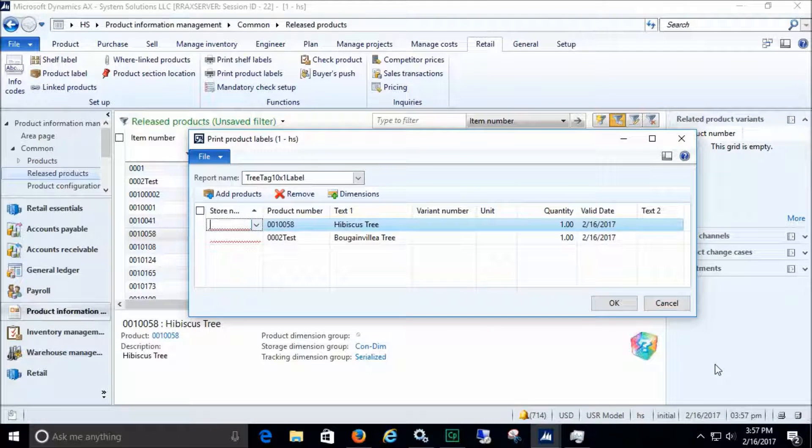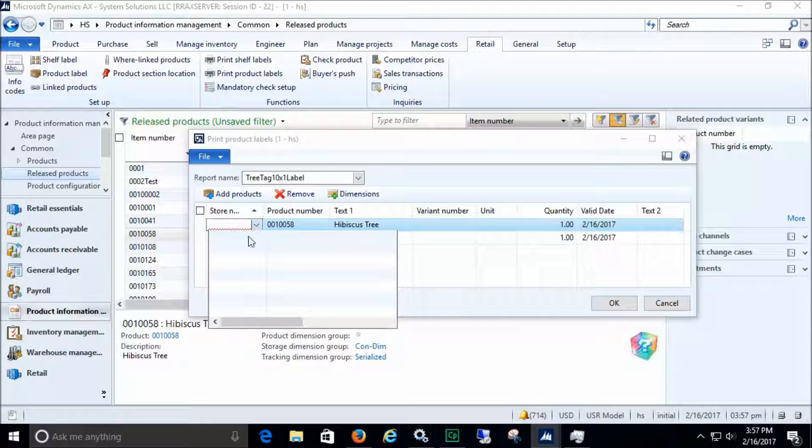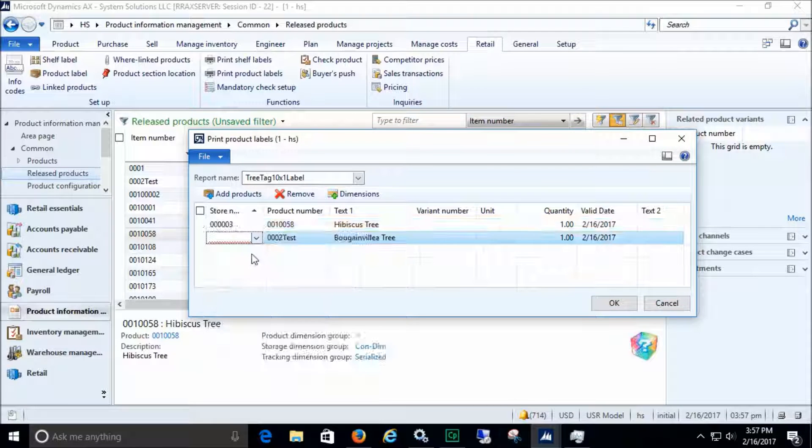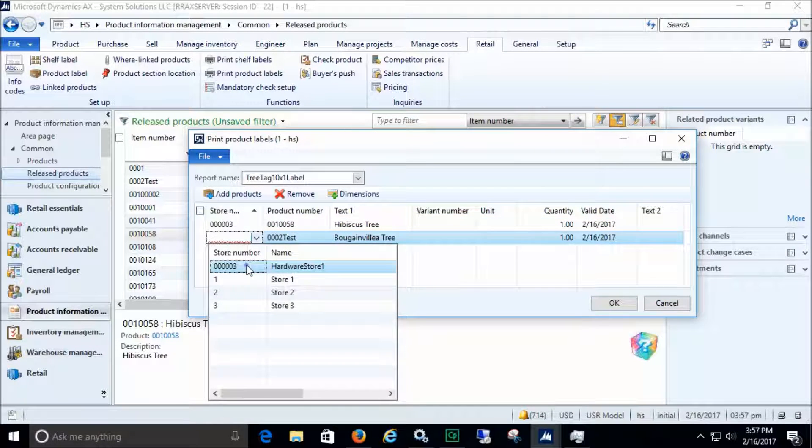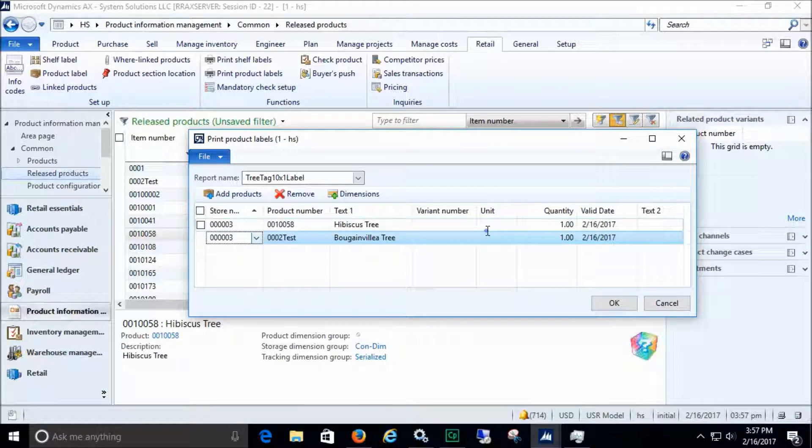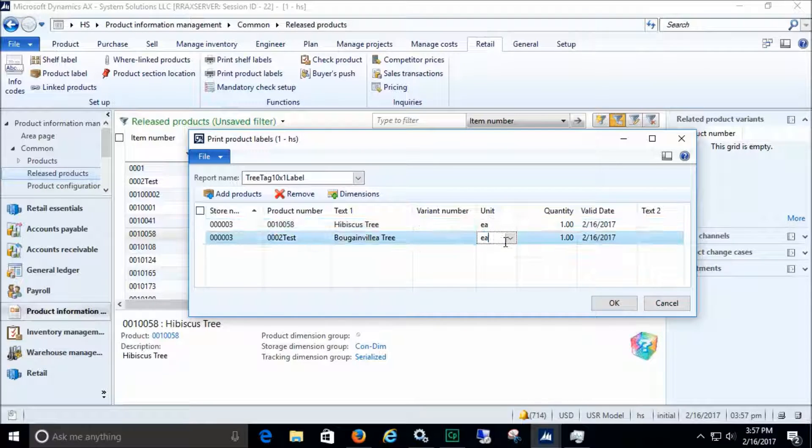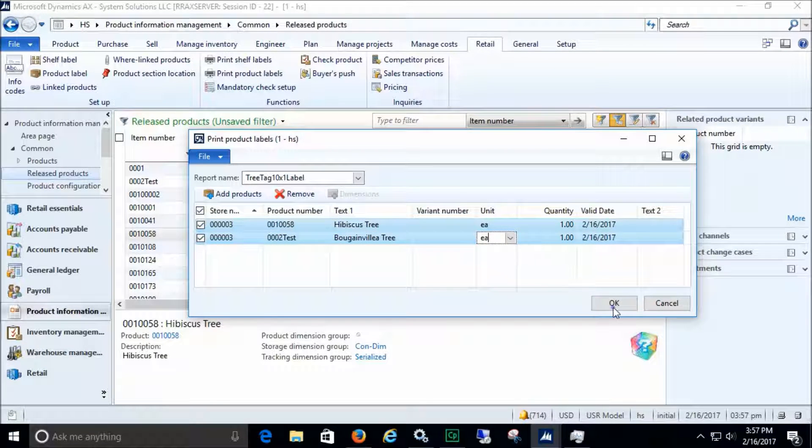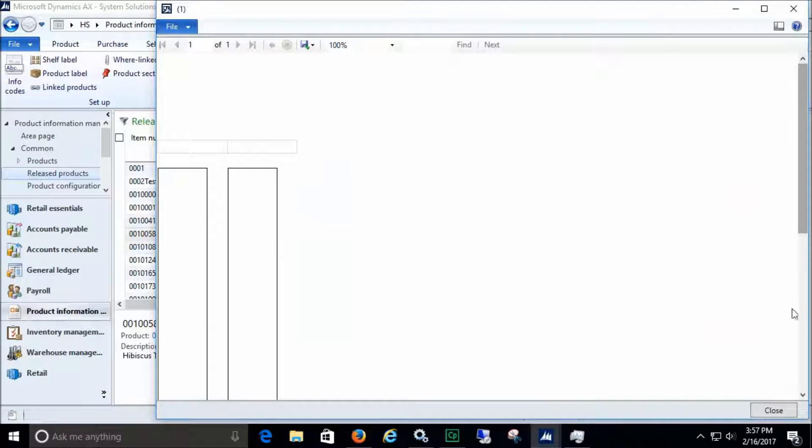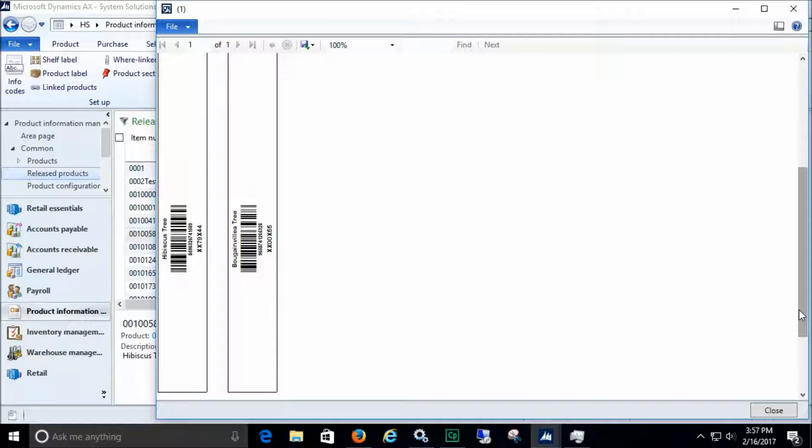We'll enter the store number and unit for each item and then print. This shows the labels for two different items being printed side by side.